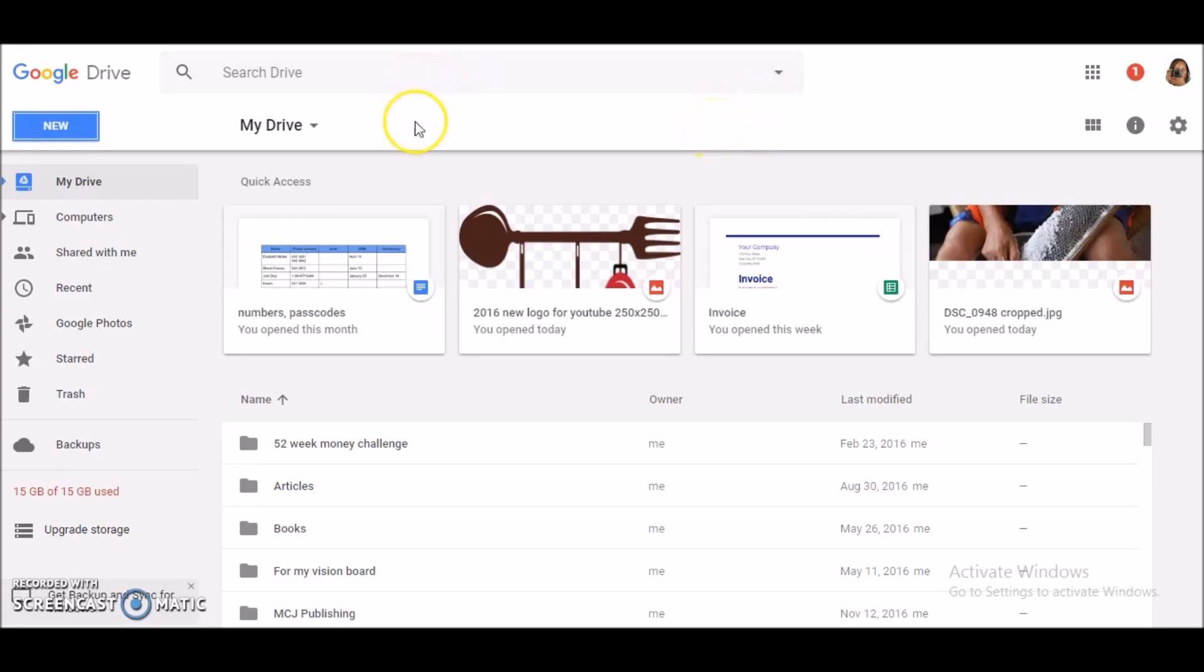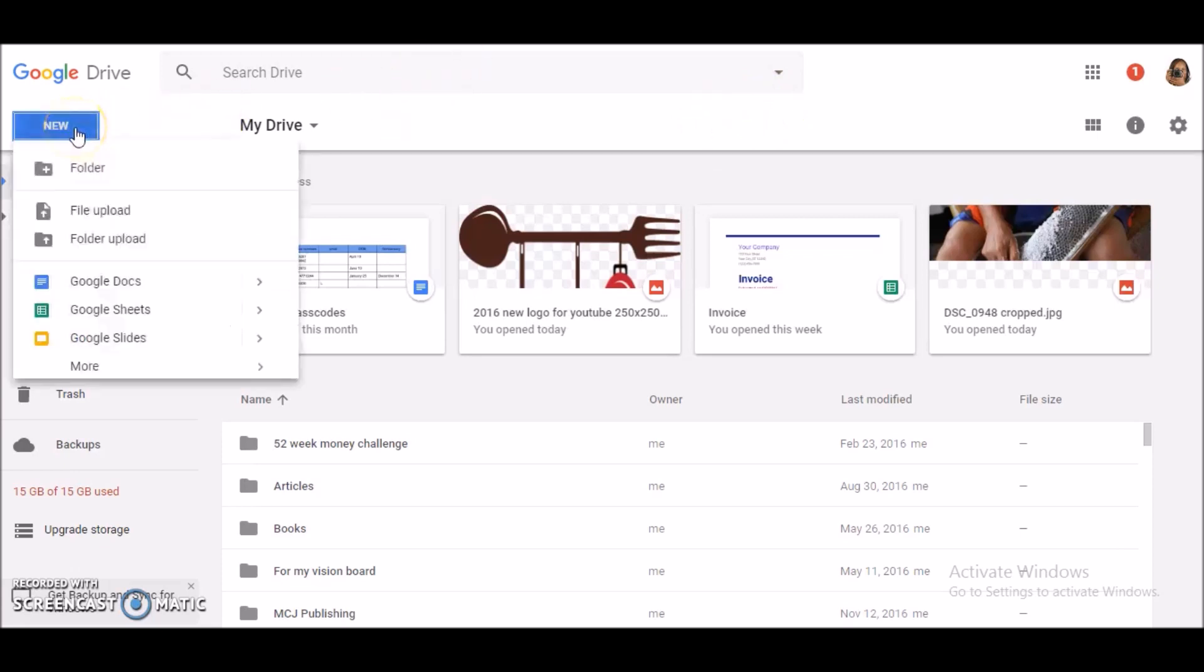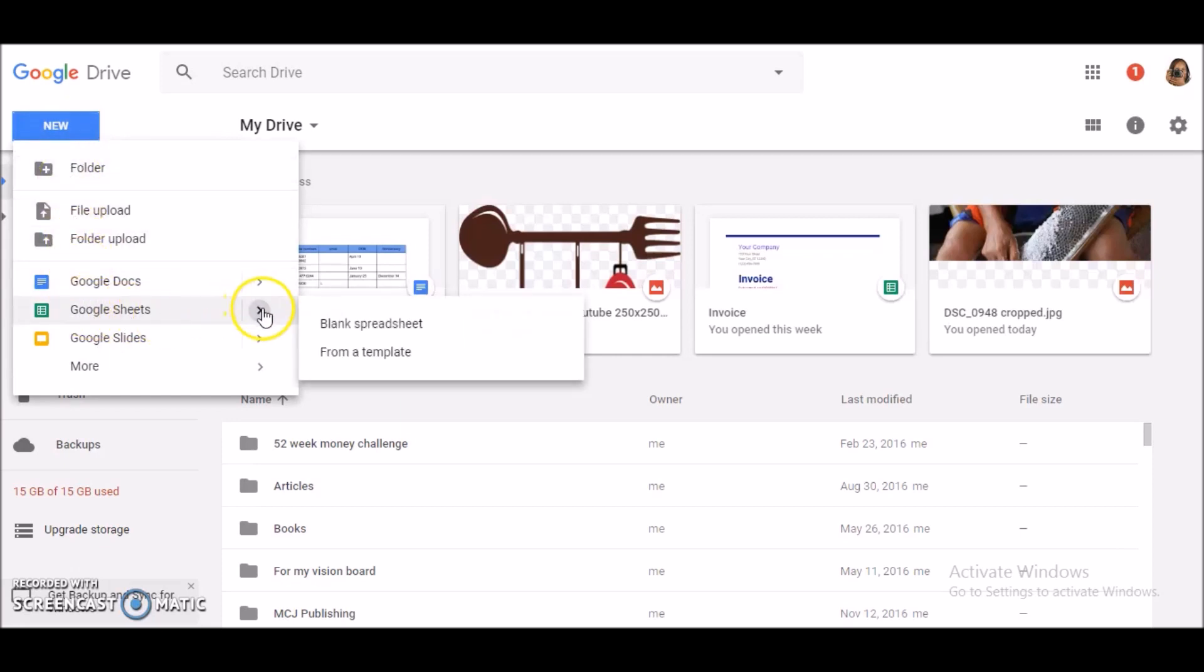First I'll click on New and we'll scroll down to Google Sheets, and go across and we're going to select Template because we're making this for the first time. So we're going to select the templates that they have to make it simple and easy.